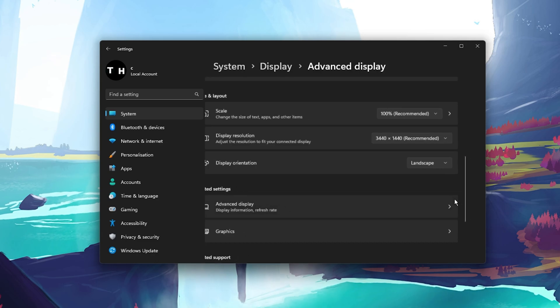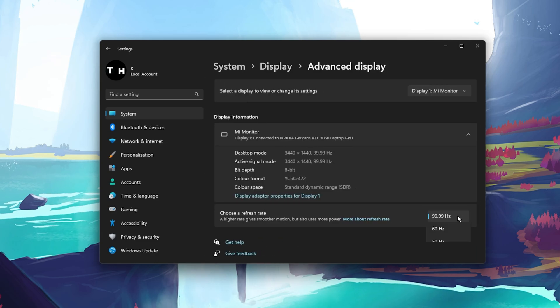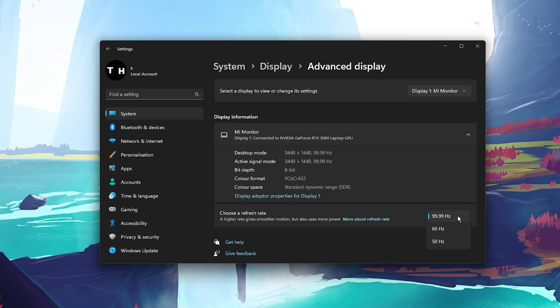In your Advanced Display settings, you should also make sure that the highest available refresh rate is selected.